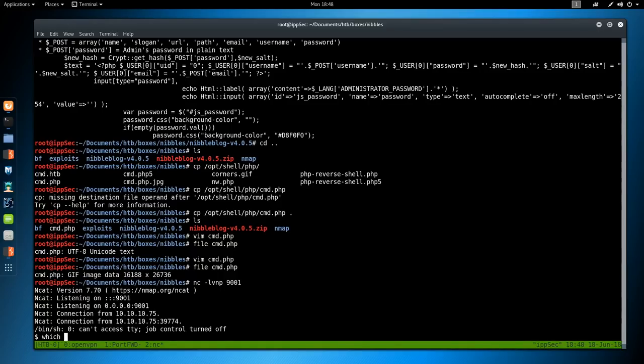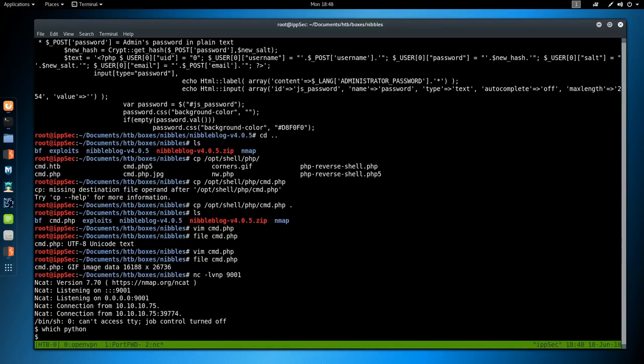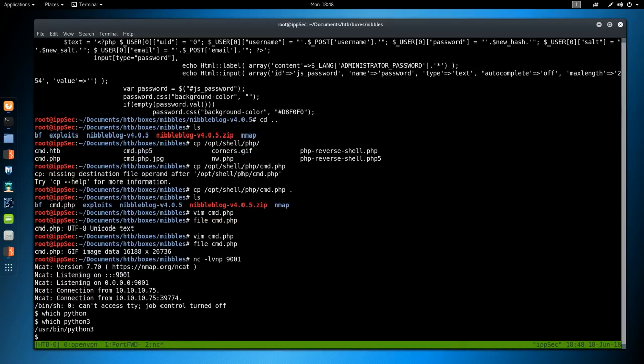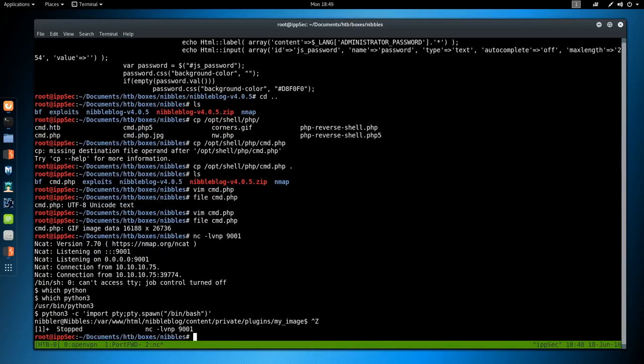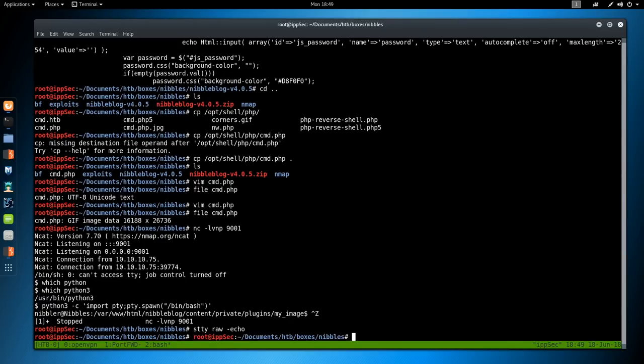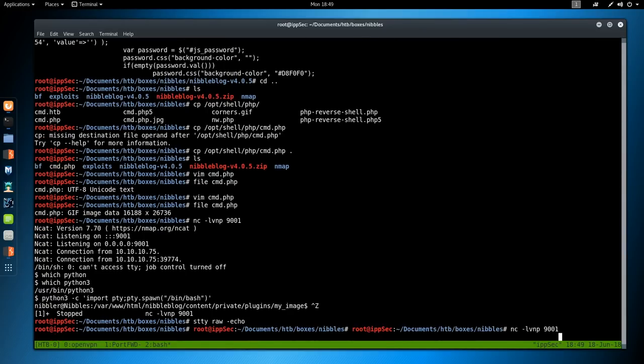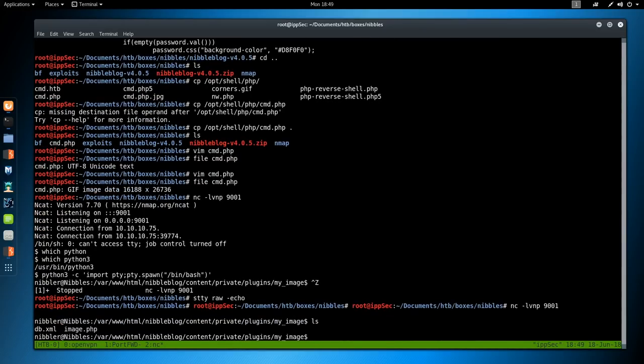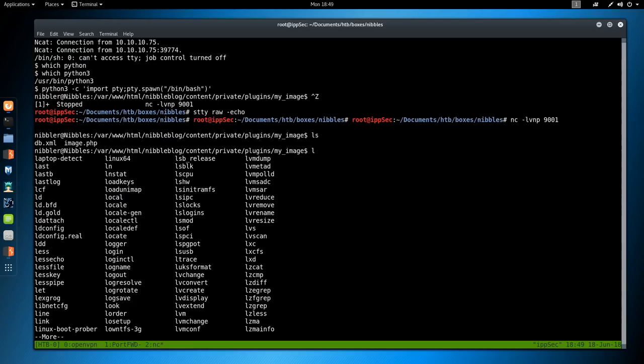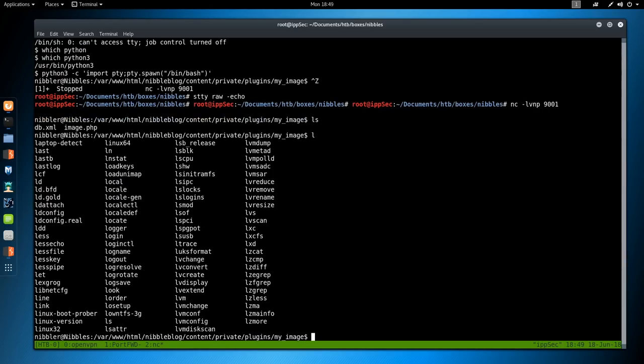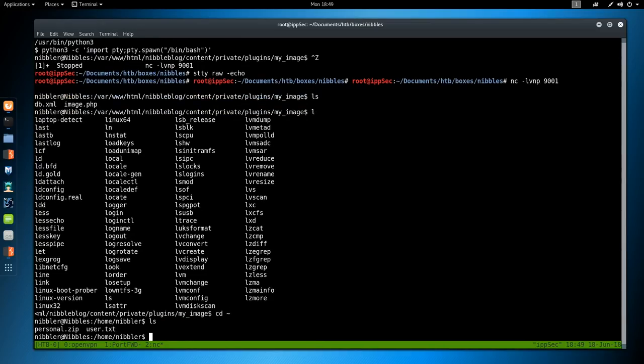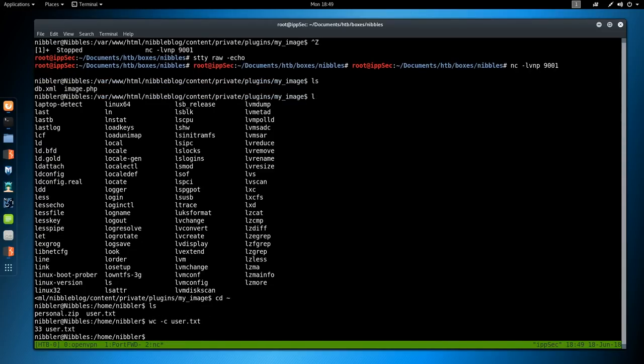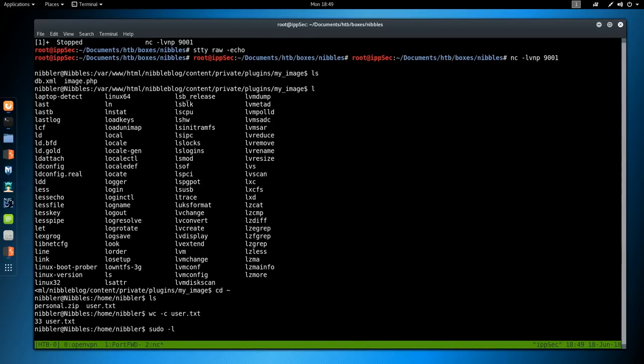We'll do which python. See if python's installed. It isn't. Which python3. That is. We're going to do python3 -c, import pty, pty.spawn, /bin/bash. This is going to give us somewhat of a TTY, but we don't have tab autocomplete. We'll do Ctrl+Z to background it. Type stty raw -echo. Then fg, enter to bring back the process, and now we have tab autocomplete and everything. Just looking at the home directory, we have user.txt. If we do wc -c user.txt, we see it as 33 bytes. That is 32 characters for the MD5 sum and then one for the line break.